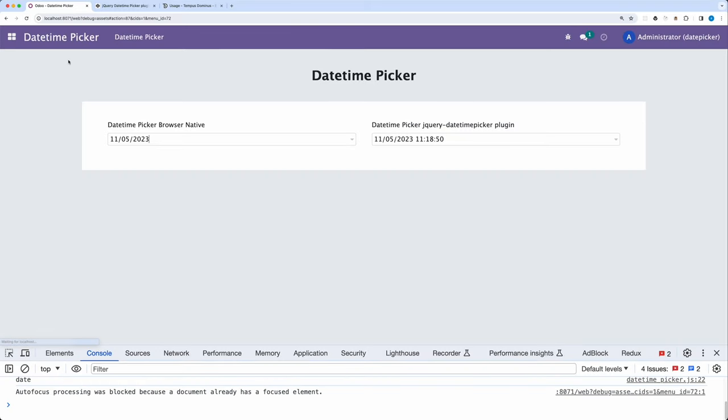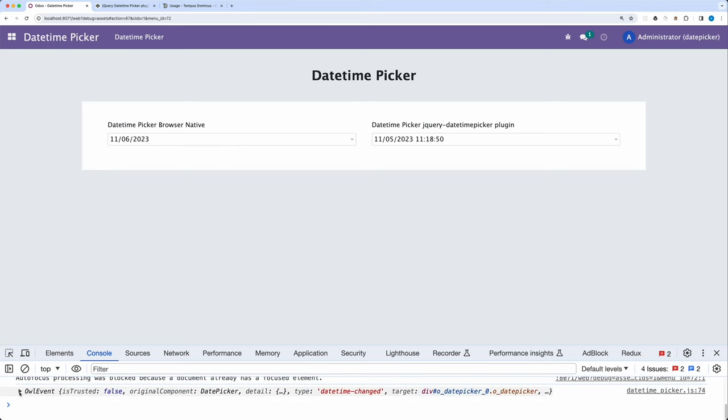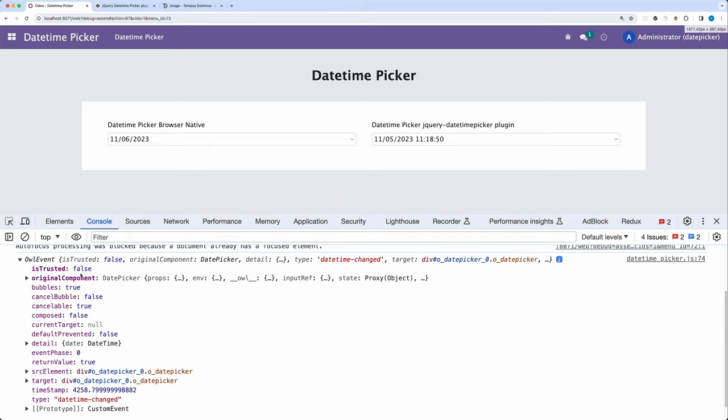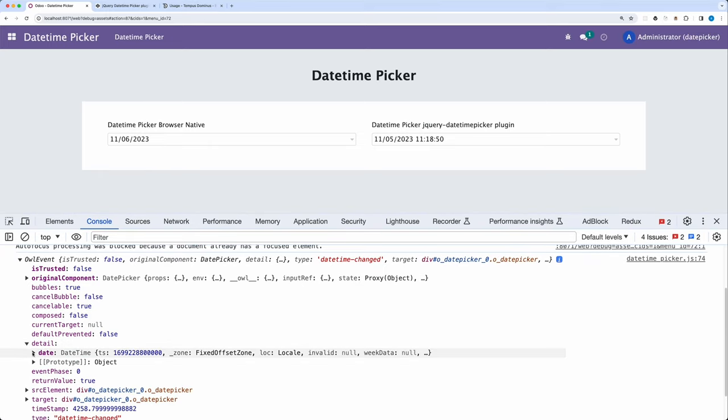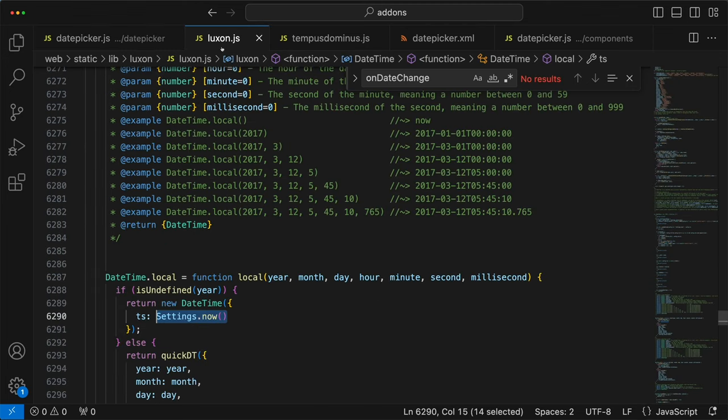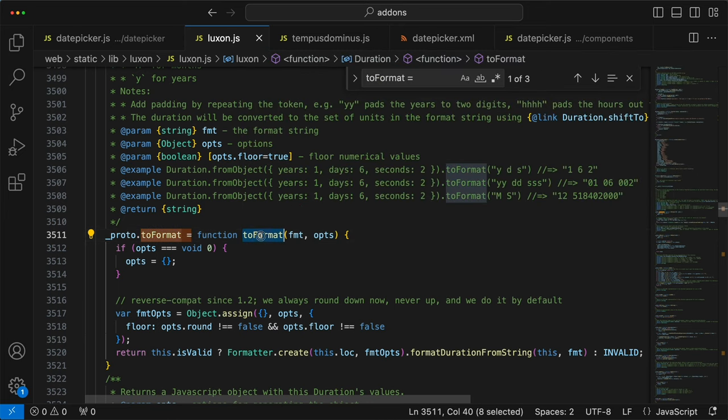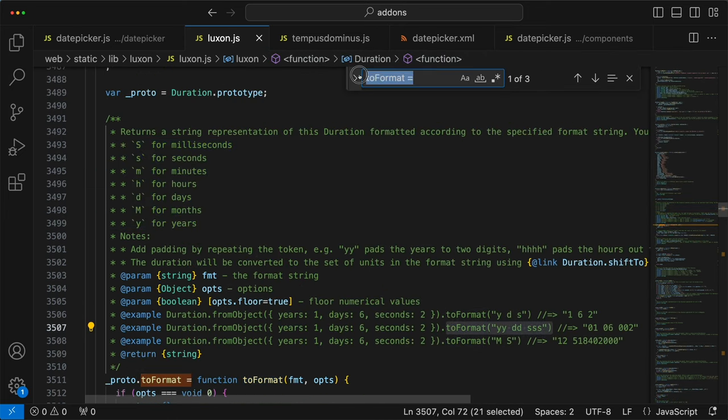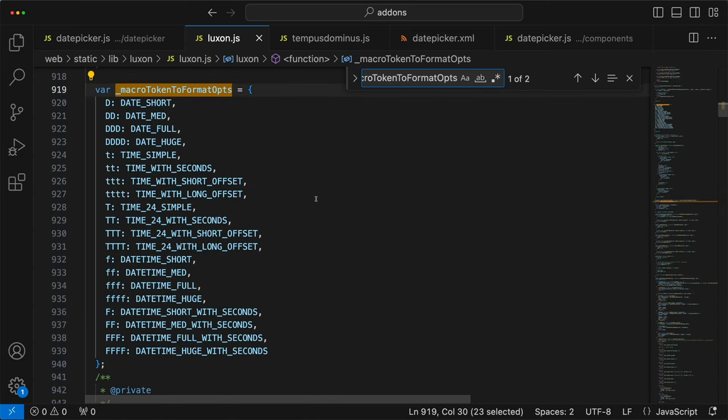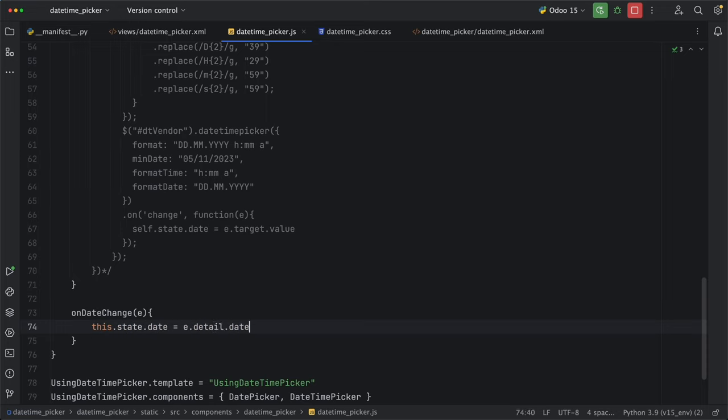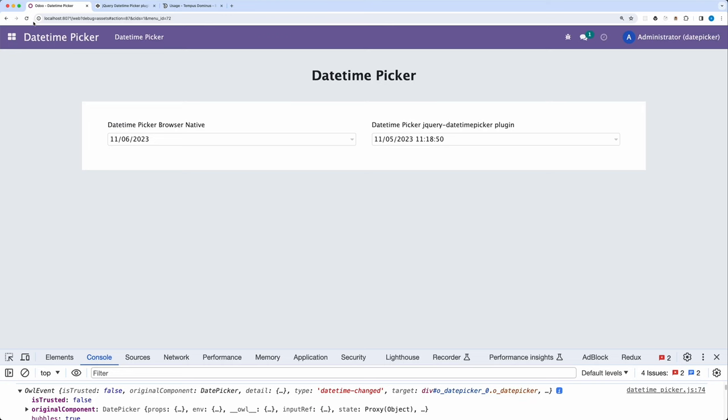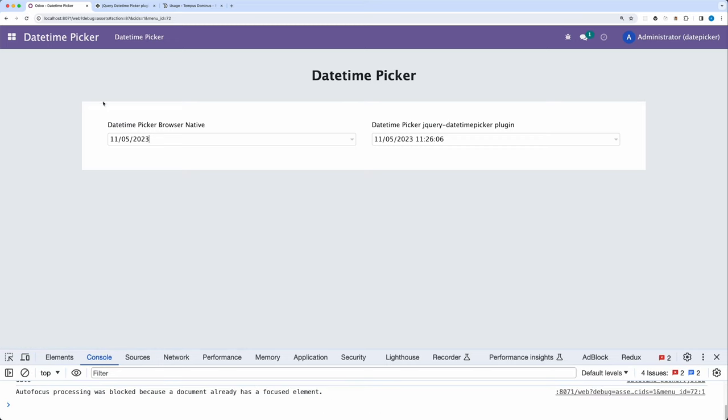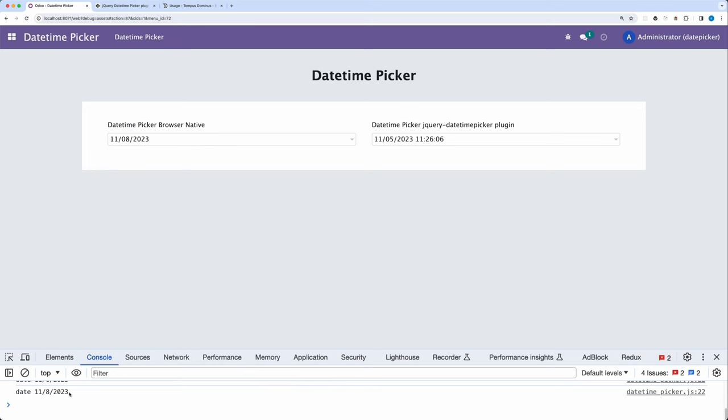Let's console.log it to check what are we getting. Go back and reload, select any date, and yes, under the log, we have an object. In this object, we particularly need the detail and the date object. Since it's using the Luxon date format, we can then check how we can get different formats using the toFormat function, using these strings, or use the predefined format easily. Going back to our method, let's then update our date state by calling e.detail.date.toFormat method and pass D as a short date. Go back and reload the page, select any date, and yes, we are now getting the correct date format.